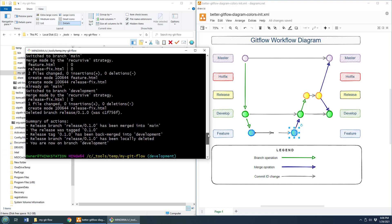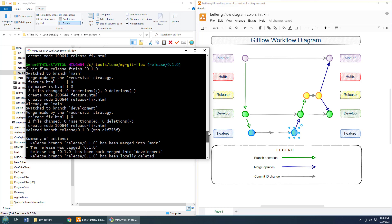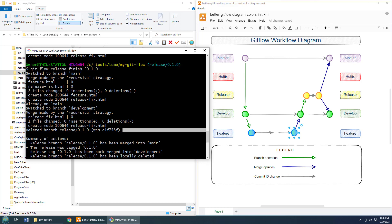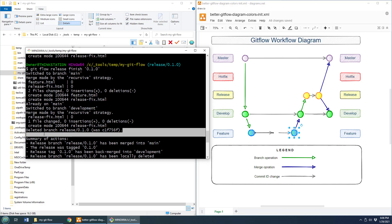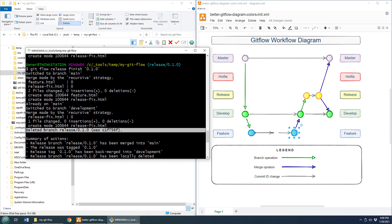And if you were to actually go in and inspect what happens when you do the git flow release finish, you'd see that it says it makes a recursive merge to main. It makes a recursive merge to development. And then finally, it does a tag. When we do a git branch dash A, you can see that we no longer have that release branch. And so, what we did there was we started off with a git init that gave us master and develop.